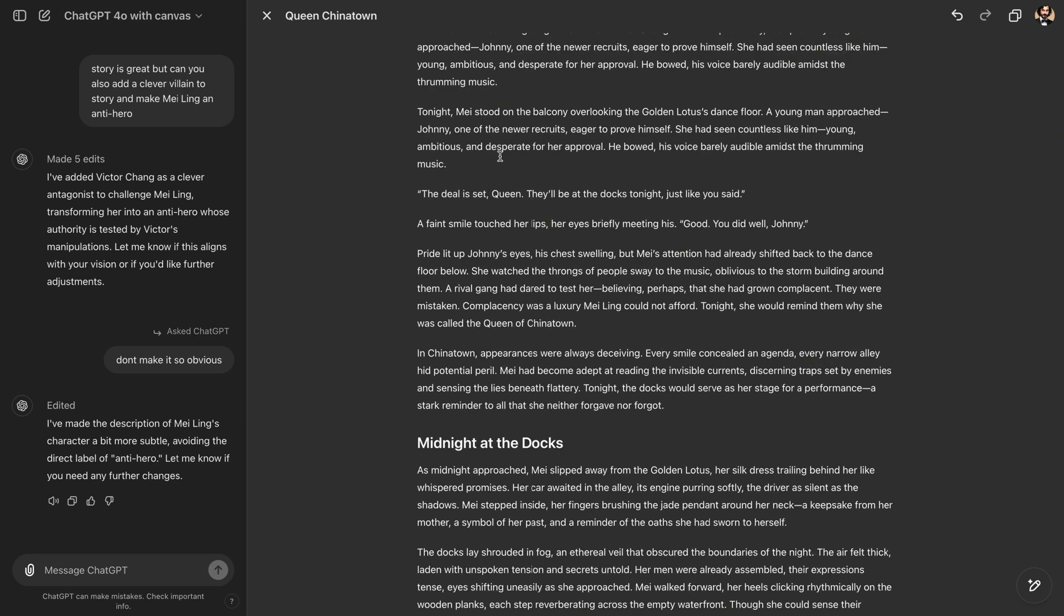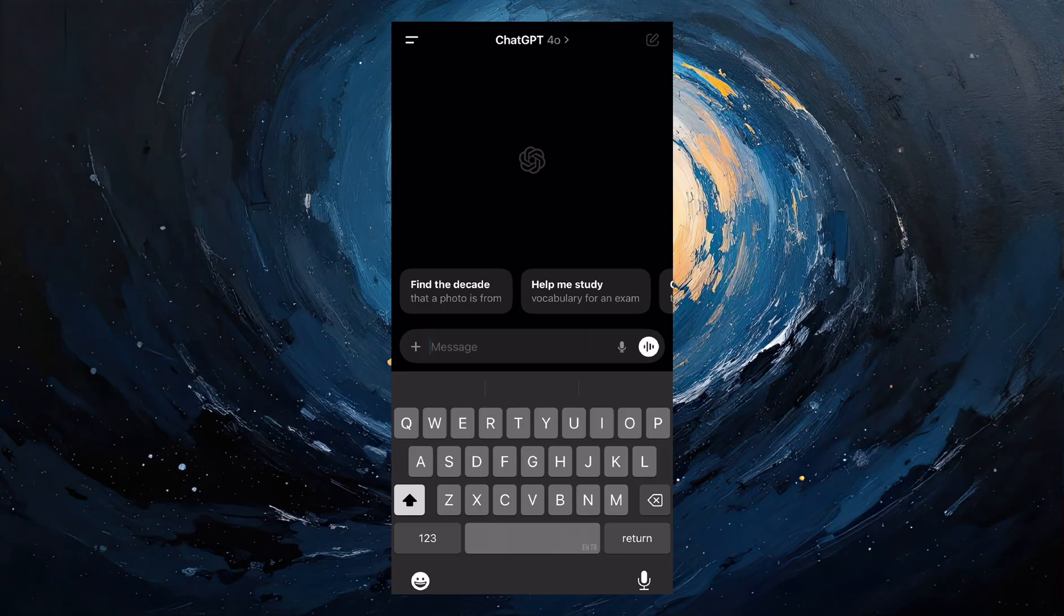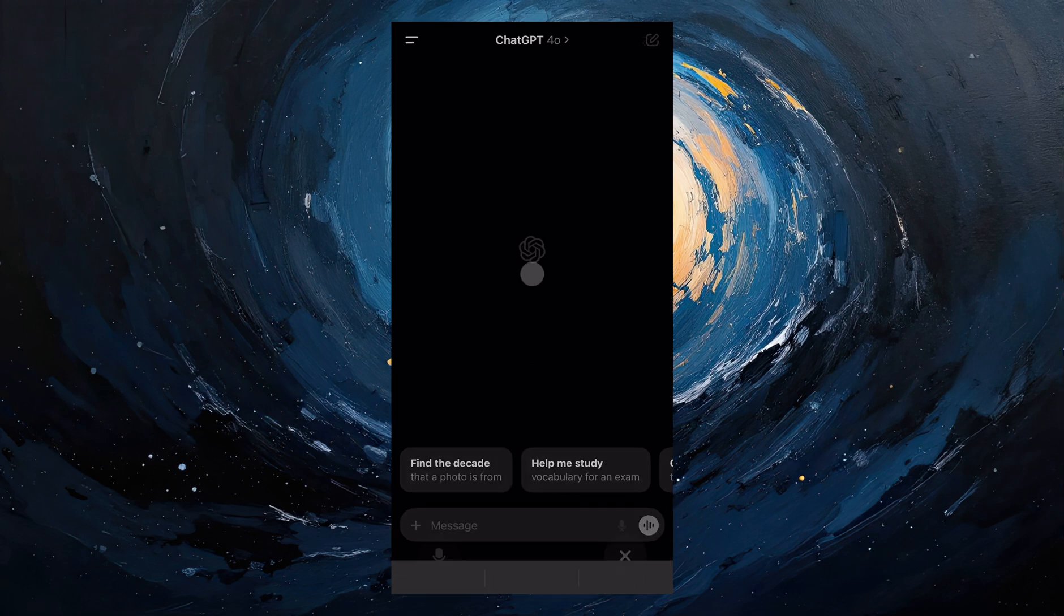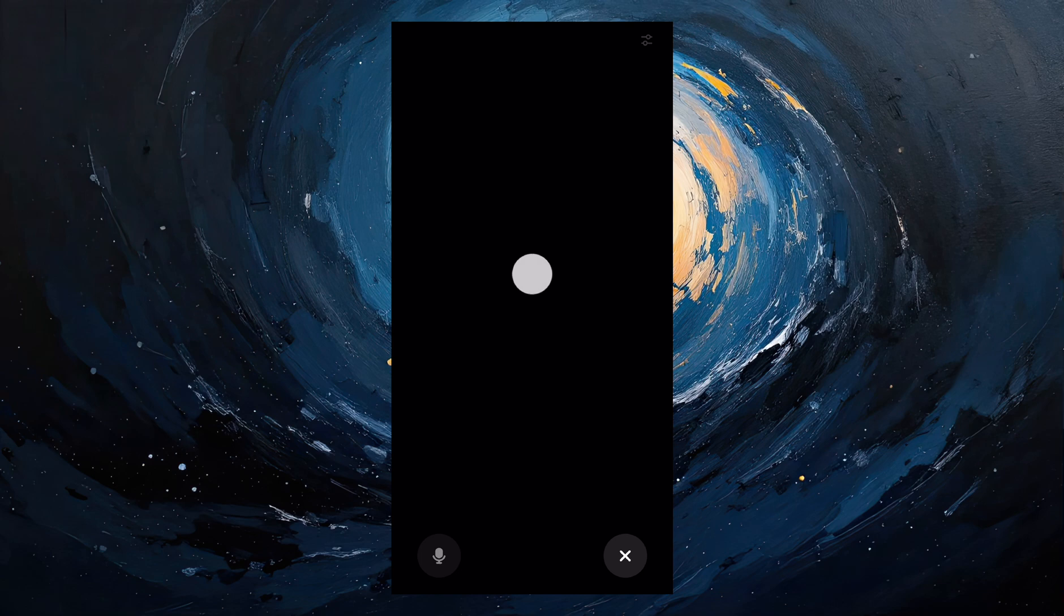So we have this scene where young man is approaching to Mei and saying that deal is set, Queen. They will be at Docs tonight, just like you said. And then Mei answers. Good. You did well, Johnny. So now I will switch to advanced voice mode. And first, I will need the voice acting for the young man. I pick one of the men's voice in advanced voice mode of ChatGPT. So I click on voice mode.